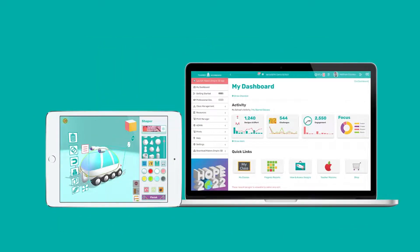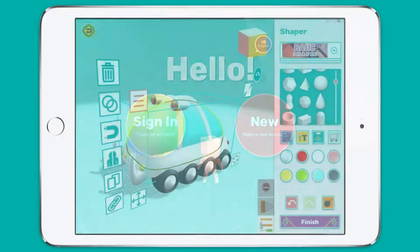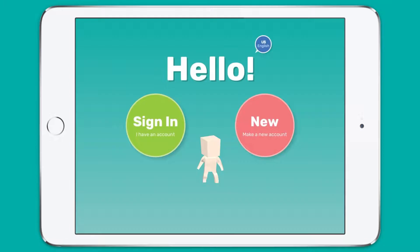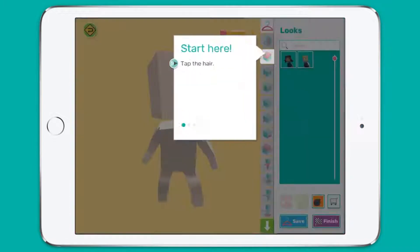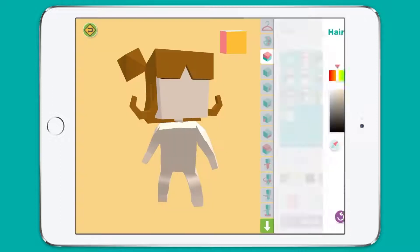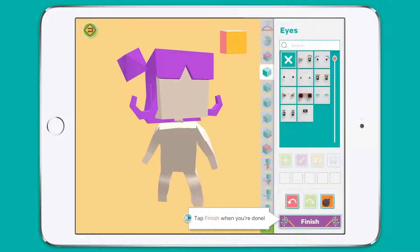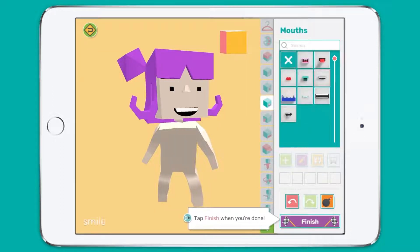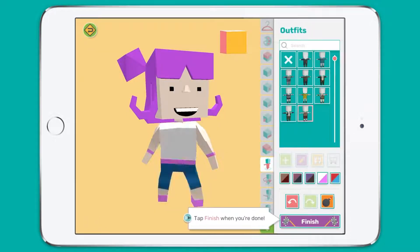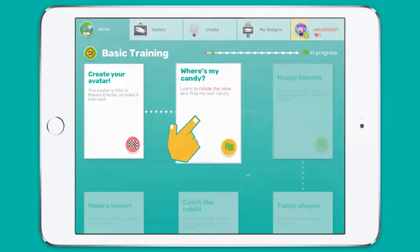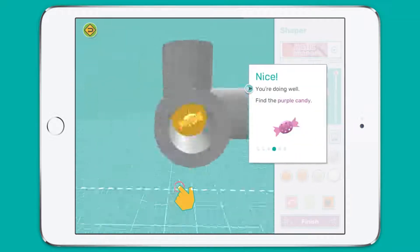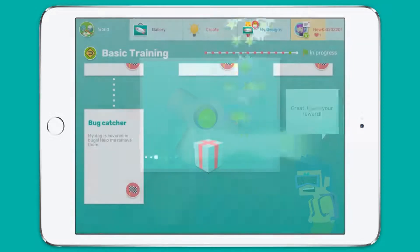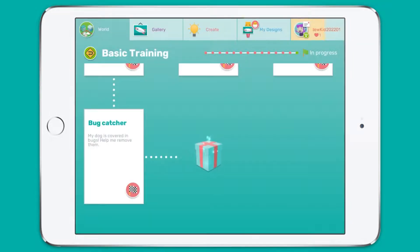Let's take a quick look at the Makers Empire 3D app. New users arrive in a town square we call Maker World and are prompted to create a simple avatar — a 3D character of themselves. New users must complete the basic training tutorials to learn the basic controls and gain confidence using the 3D design tools.